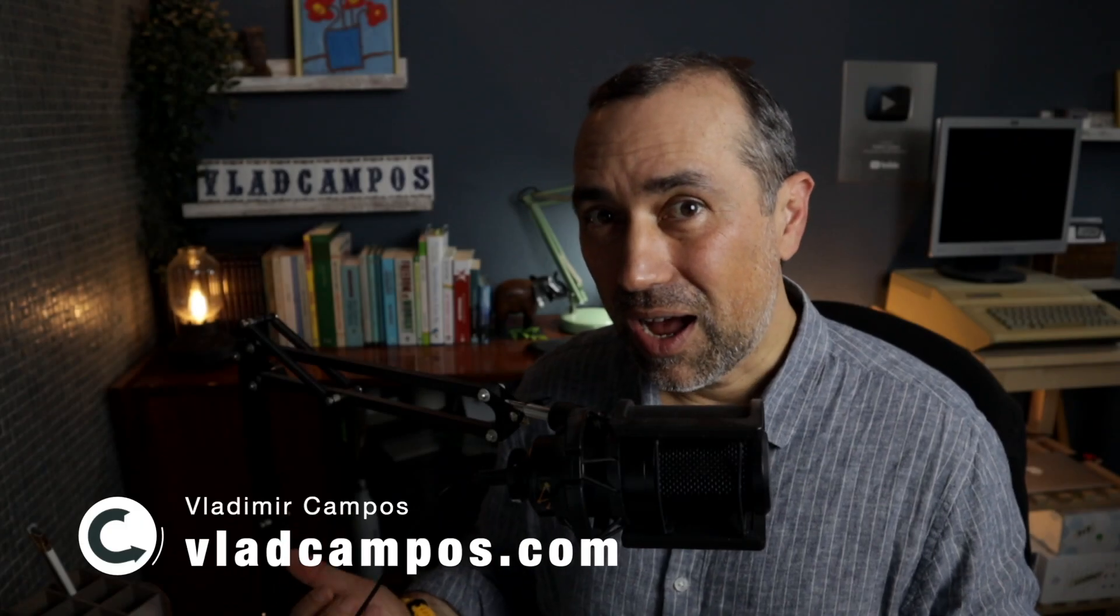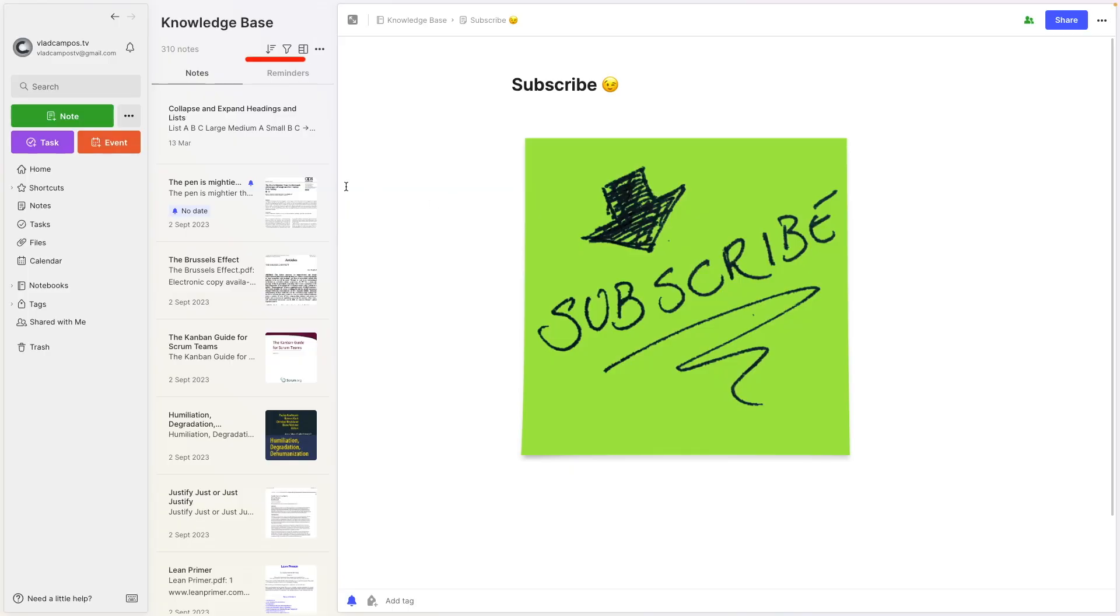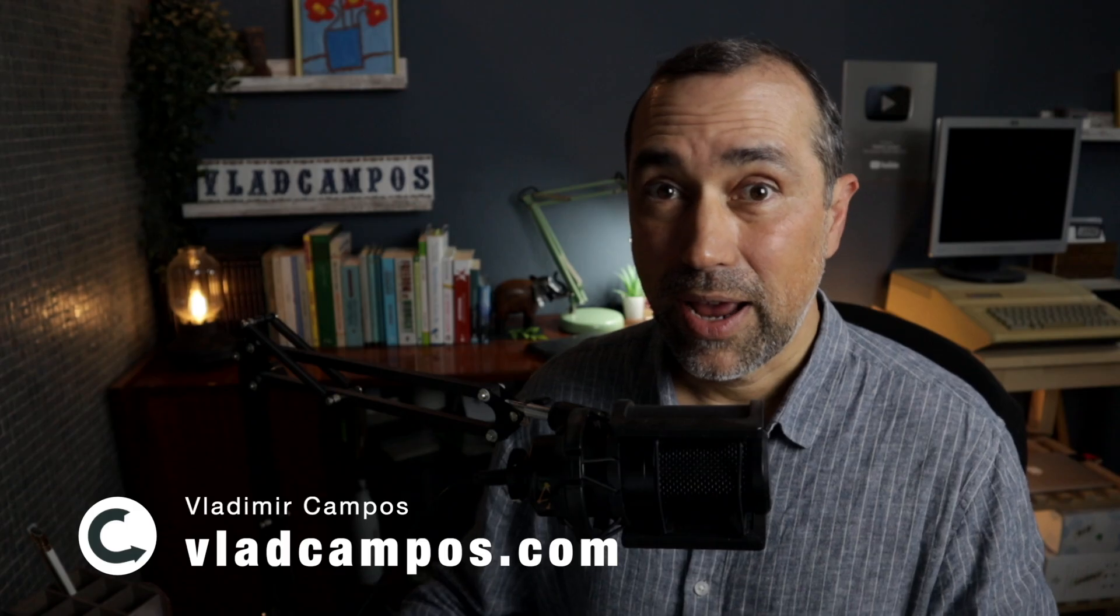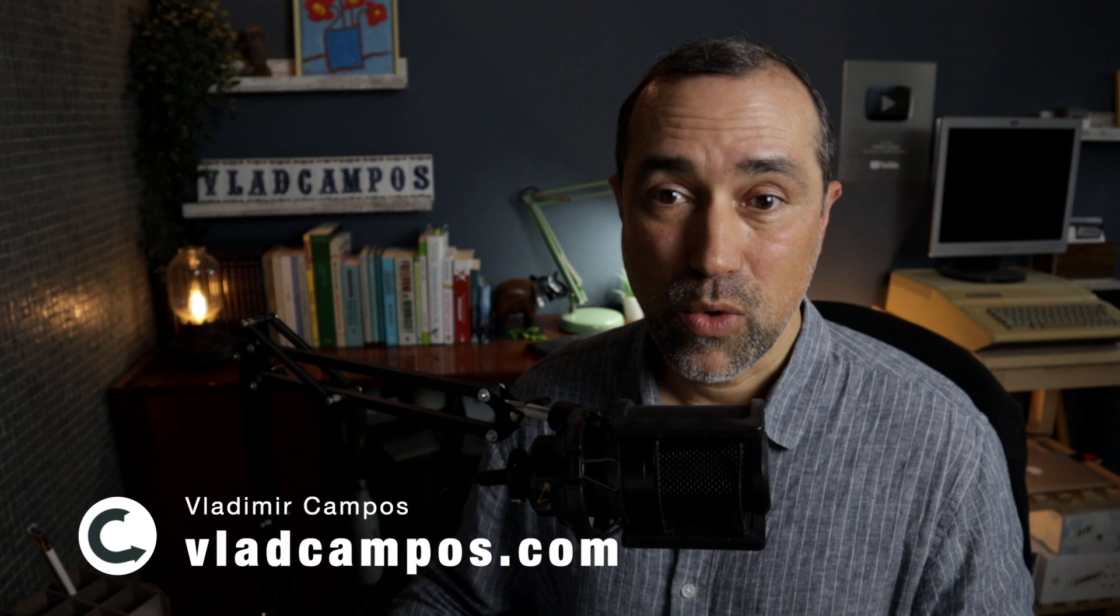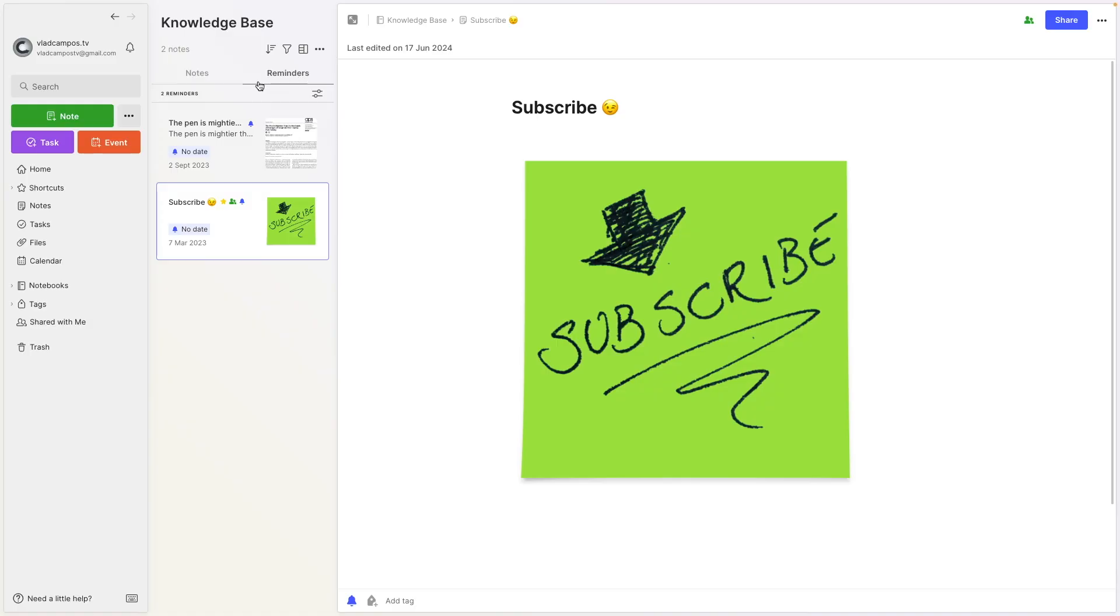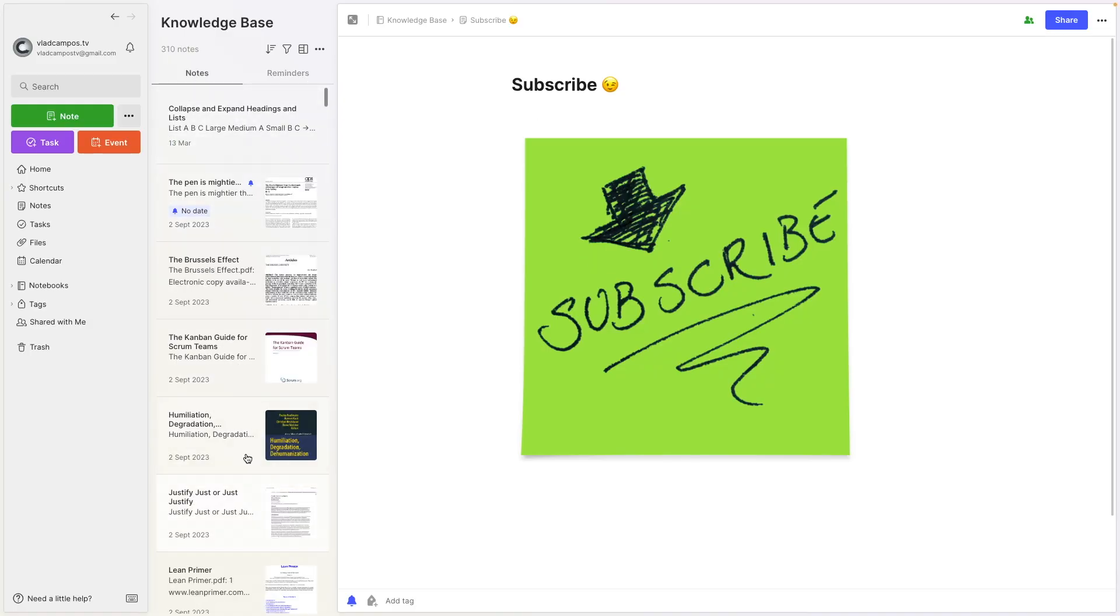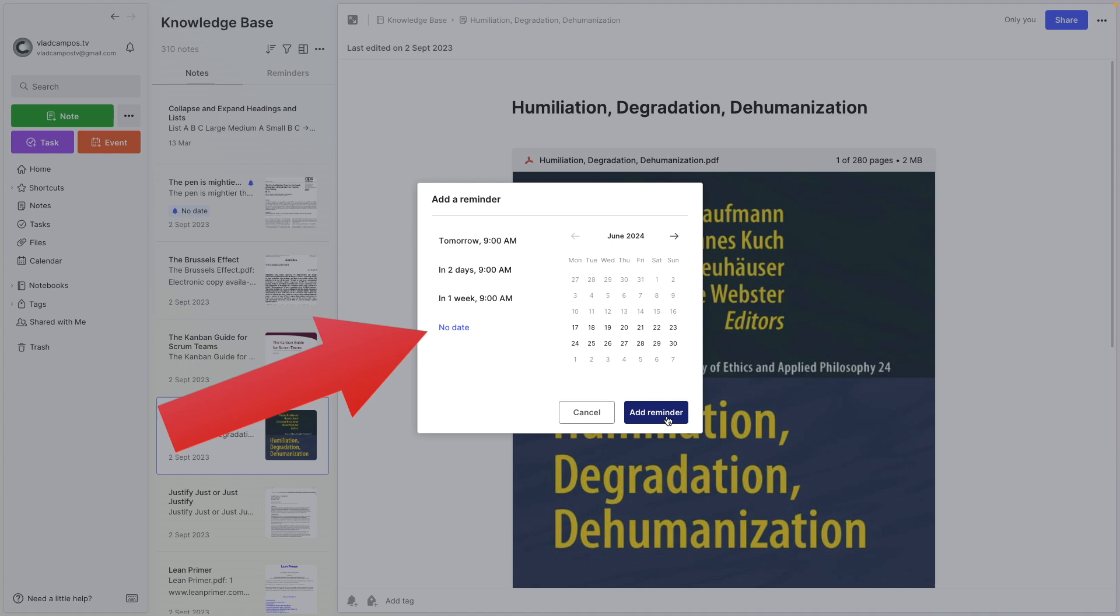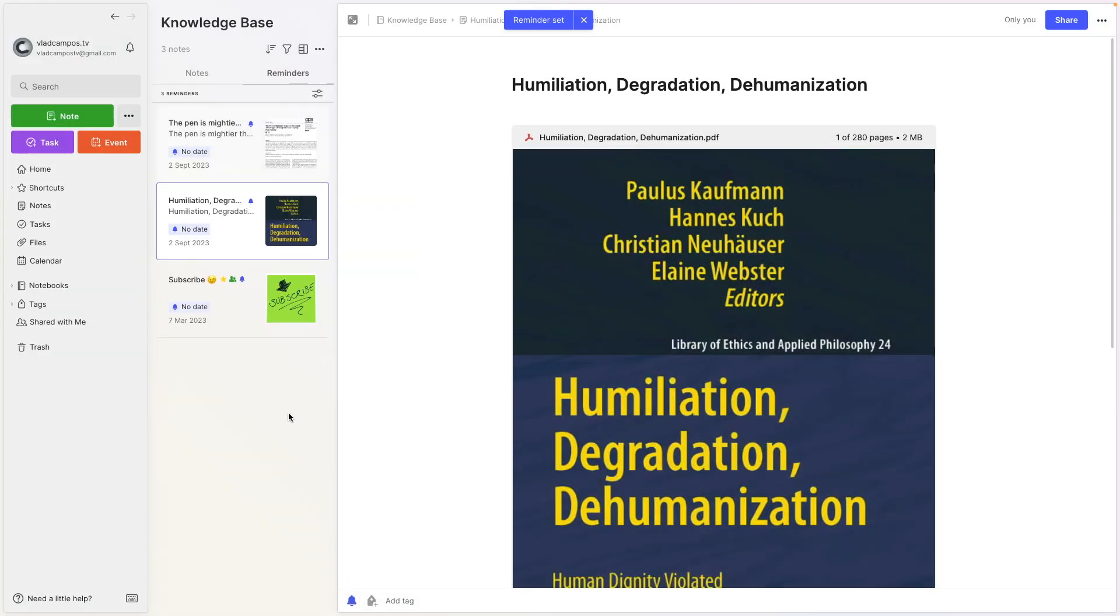Until recently, the only way to pin a note in a notebook was by adding a reminder like this one here. This note has a reminder, and it creates this new tab where we can see all the notes with reminders. You don't have to add a date or time; you can create a reminder without date or time. For example, let's try this one here. No date. And here it is.